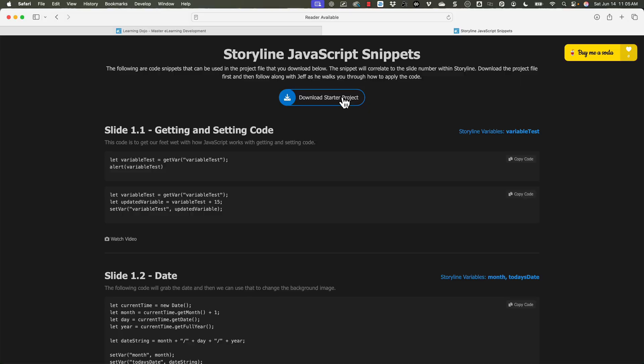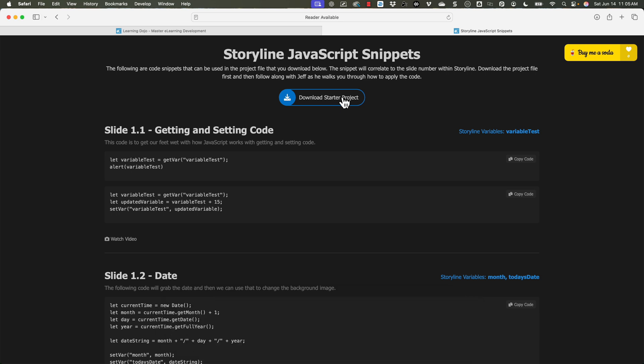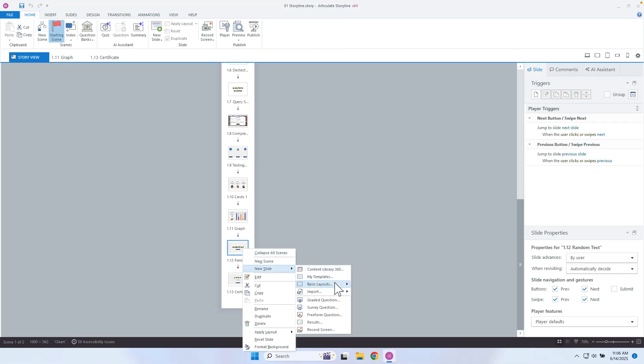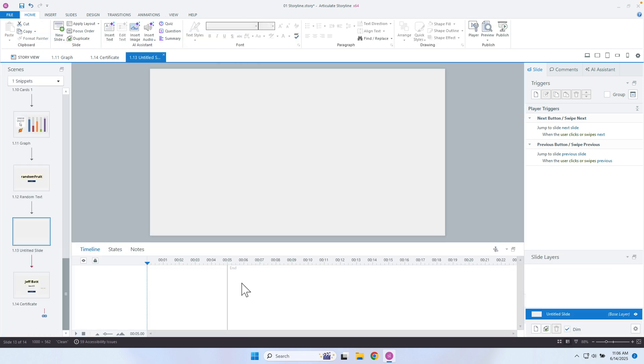So let's go ahead and dive right into Storyline. I have my download file — you can download it if you go to learningdojo.ninja, and I'll keep a link at the very bottom of the video at learningdojo.ninja/javascript-snippets. Even though we're not working with JavaScript, you can still download the project file. Now I'm just going to create a blank file and play around with this merge shapes capability.